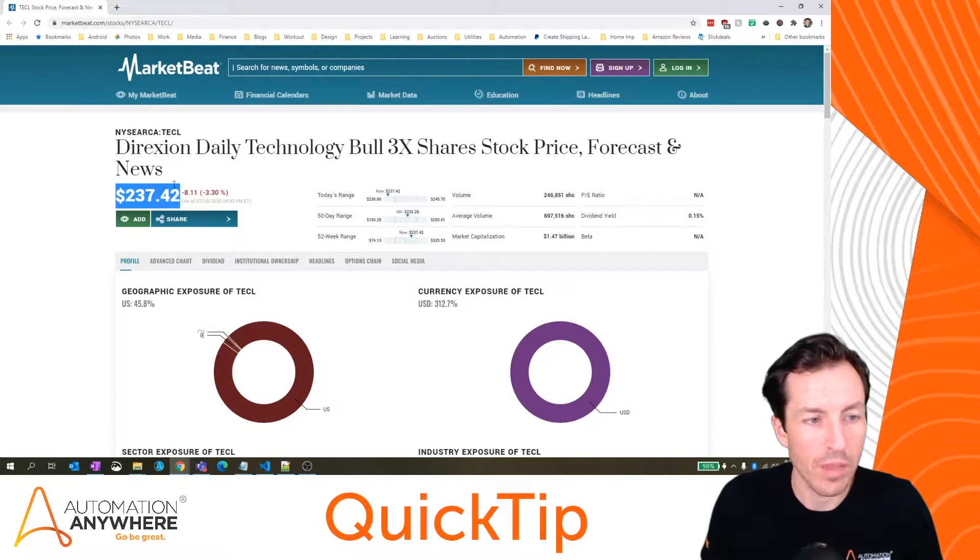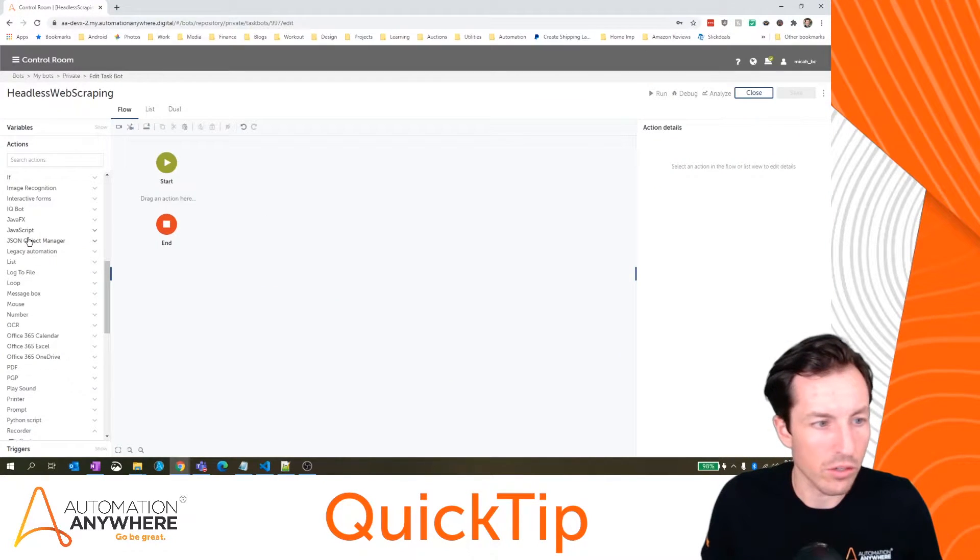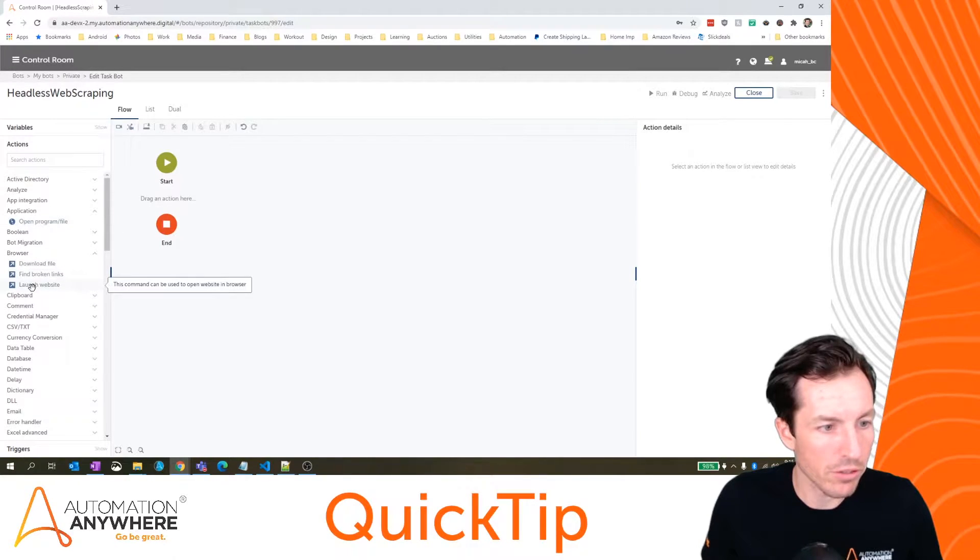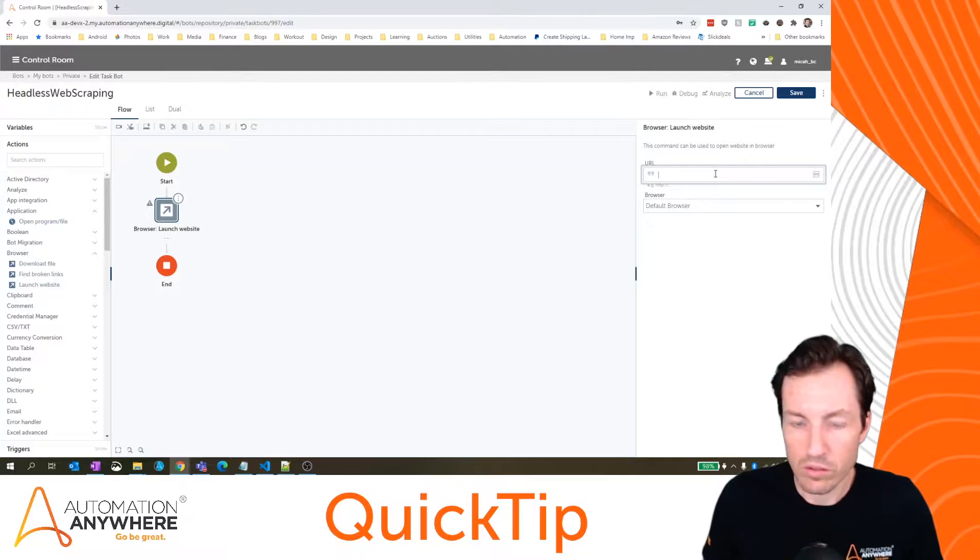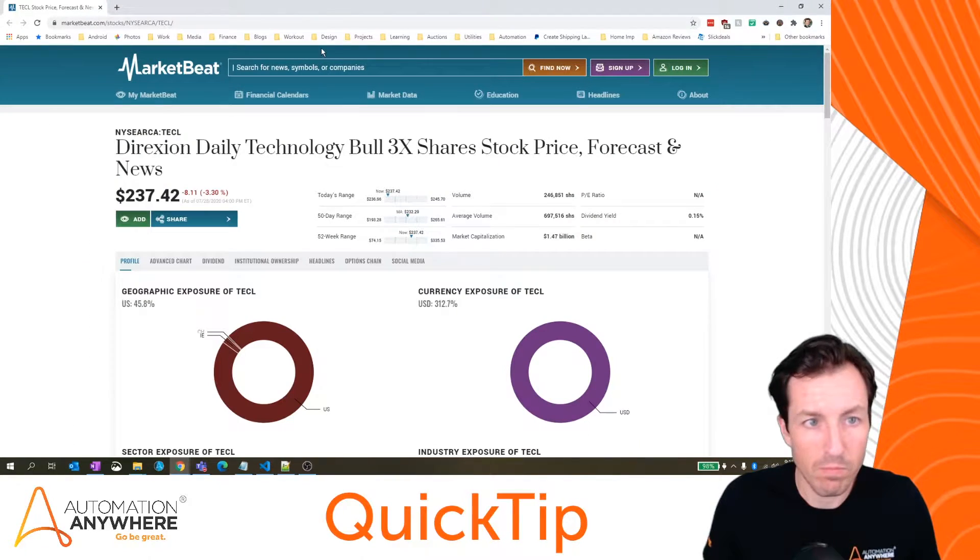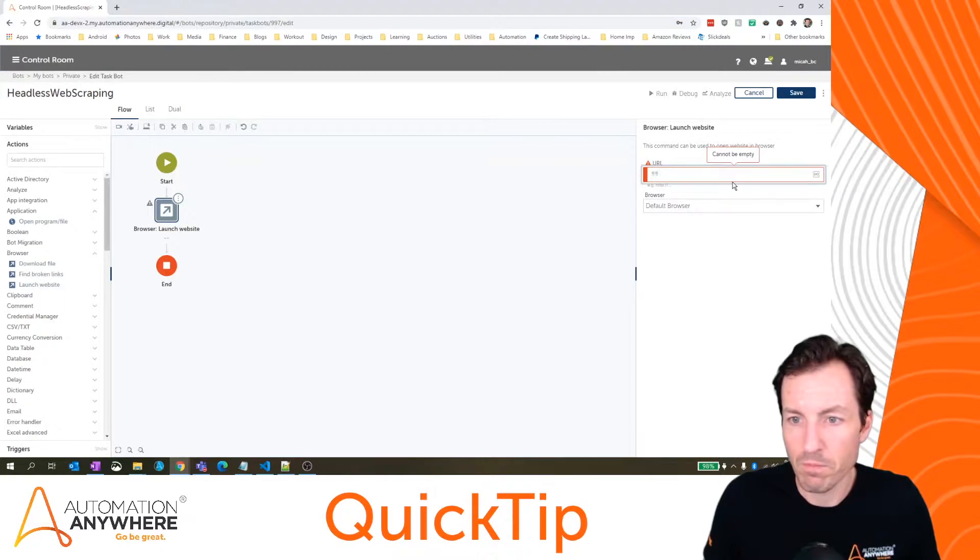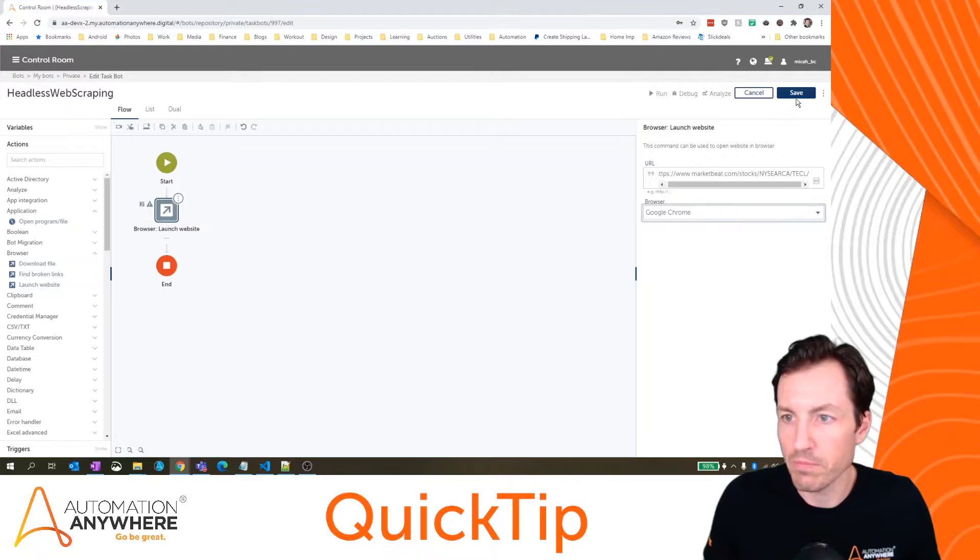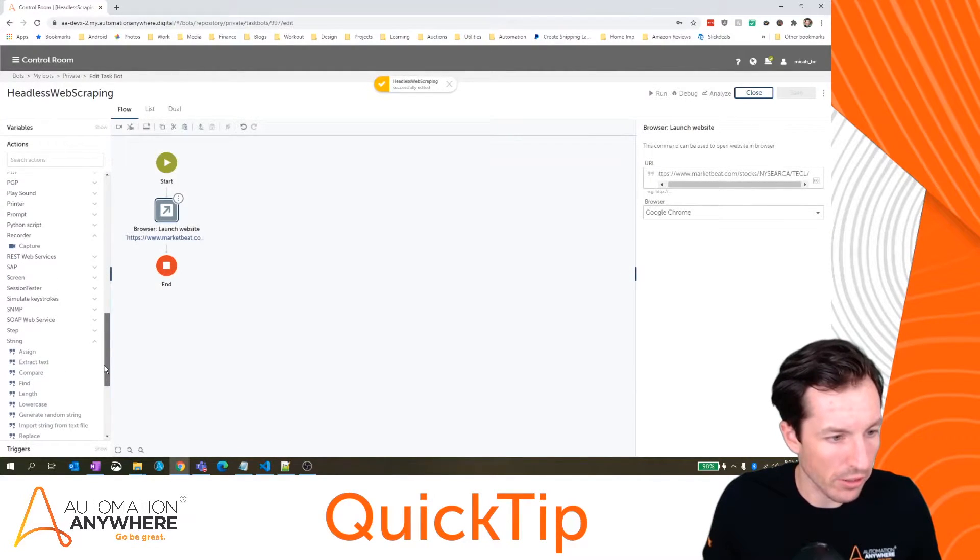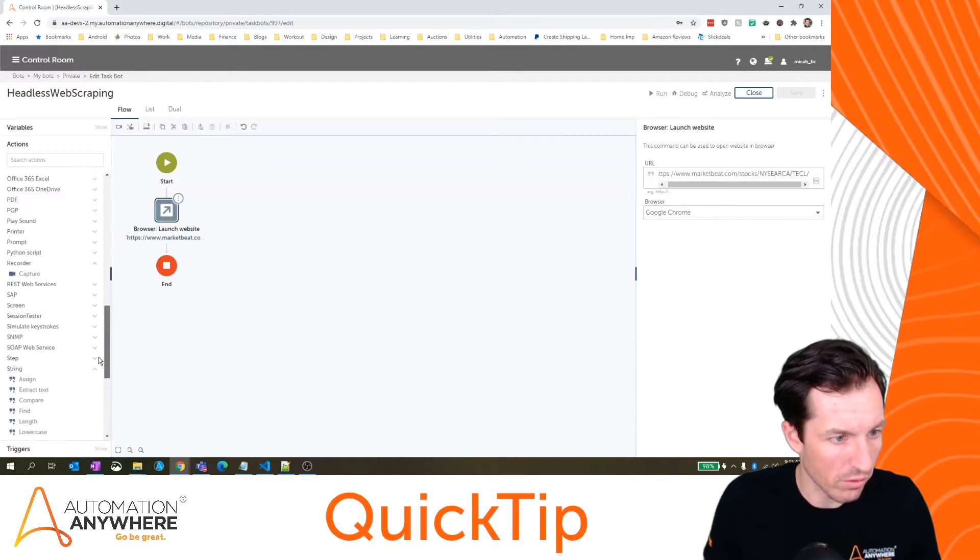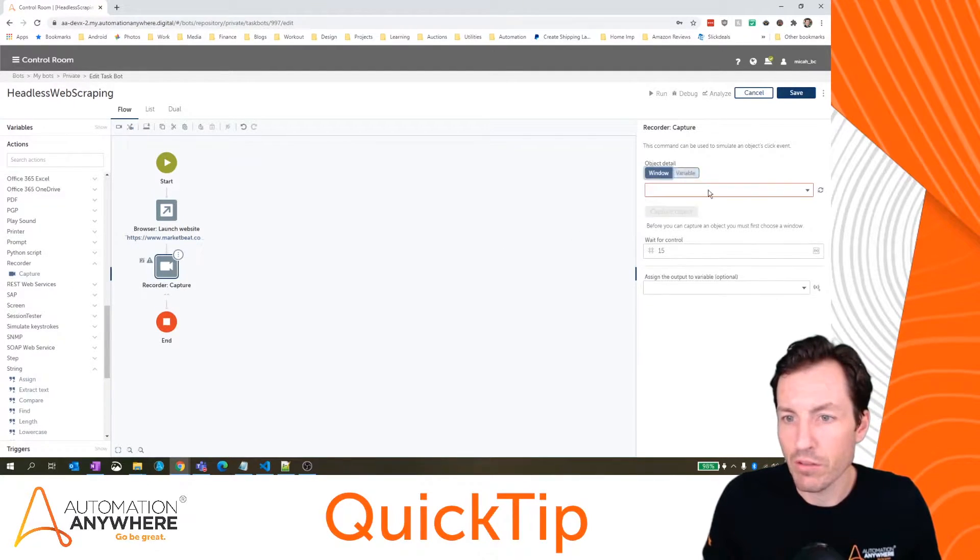I would start by launching a browser. Let's grab that URL. I'll set that to Google Chrome and hit save. Then I would use my recorder to actually grab that data. So let's find recorder and capture. If I set this to window and hit refresh, it's right here.